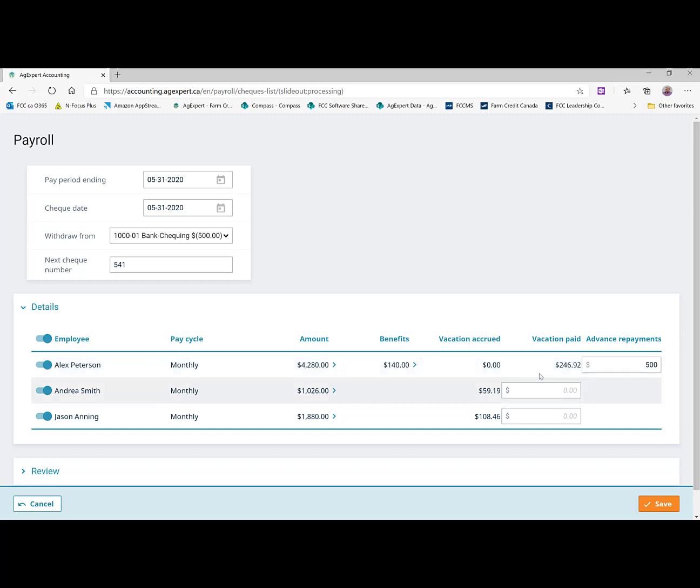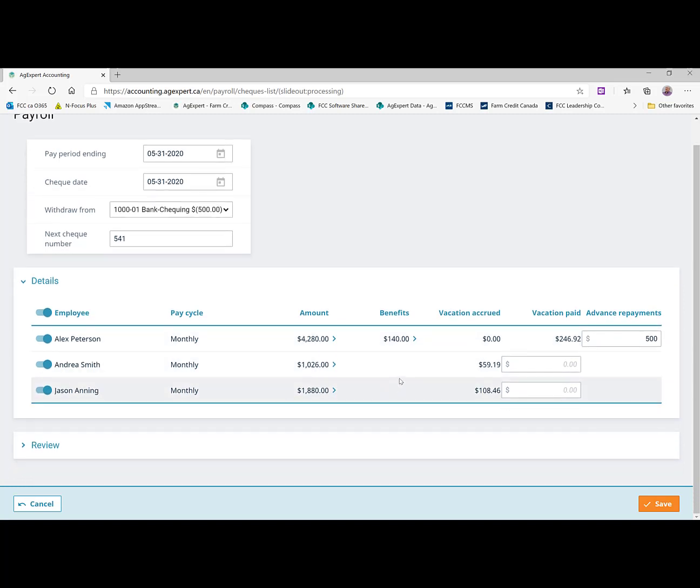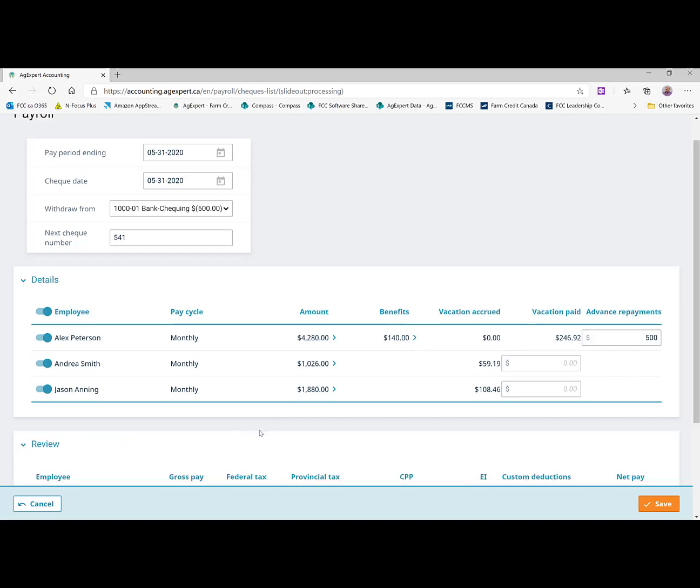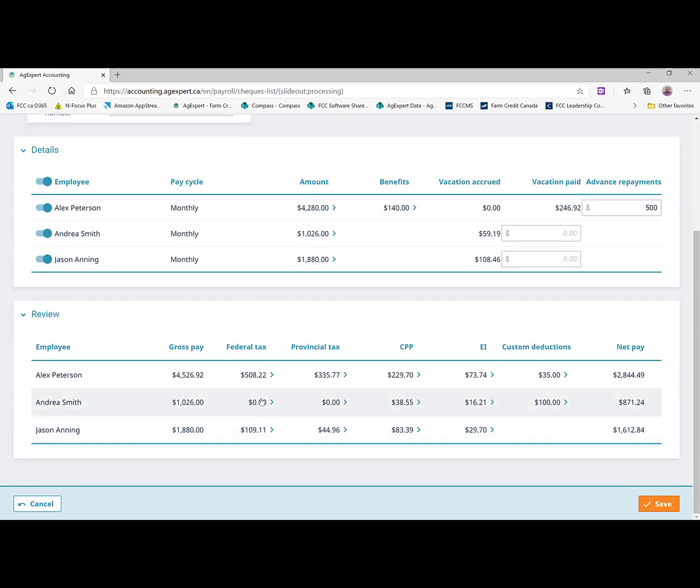So that's all we do to create the paychecks. Let's go and see what's actually going to happen in the system here. We can click on review.